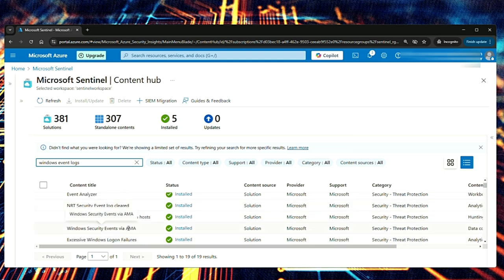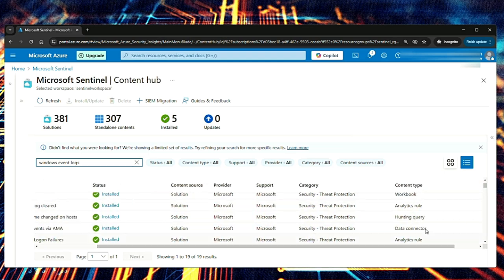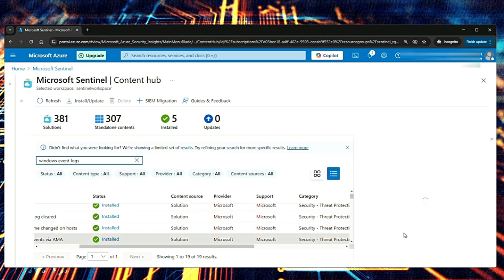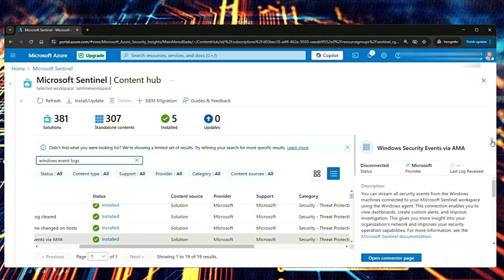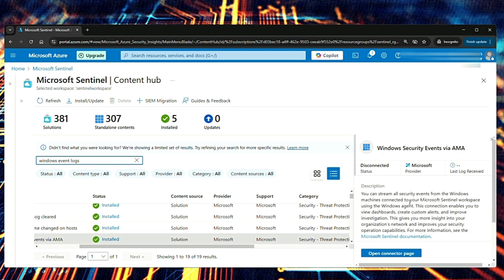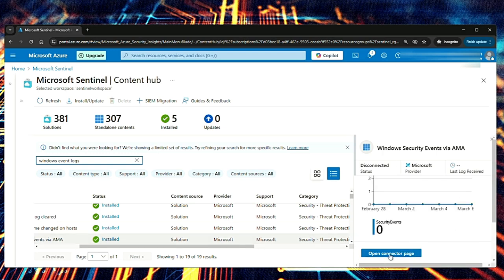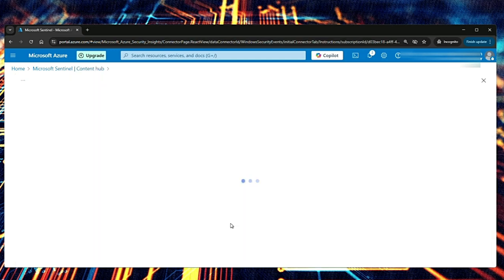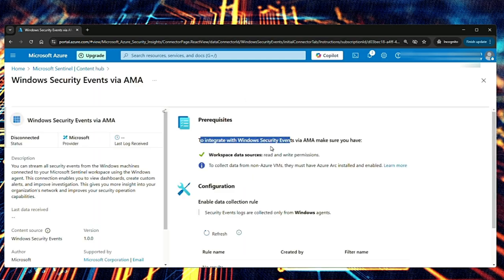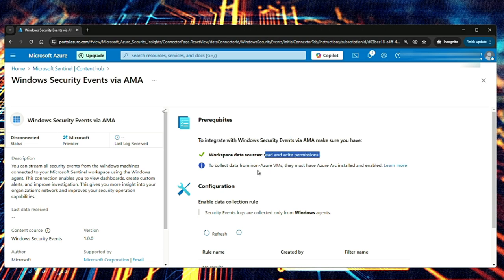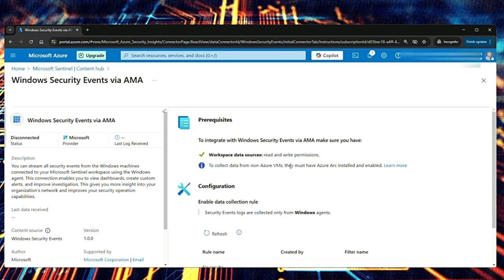Now let me minimize this. And here, let me search for the data connector. So if you see the content type, you can select the data connector here. So this one says Windows security events. That is the AMA one that we are looking for. And then say open connector page. To integrate with Windows security events using AMA, you have to have read and write permissions. Like I mentioned before, for non-Azure VMs to collect data from non-Azure VMs, they must have Azure Arc installed and enabled.